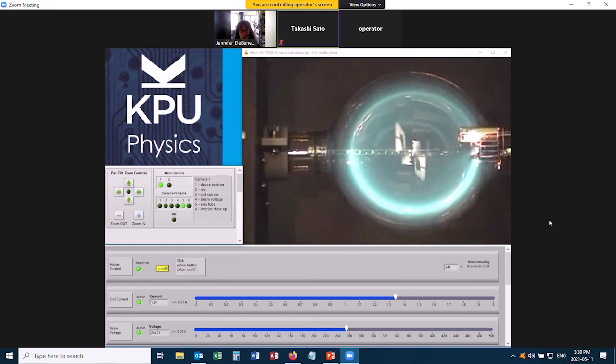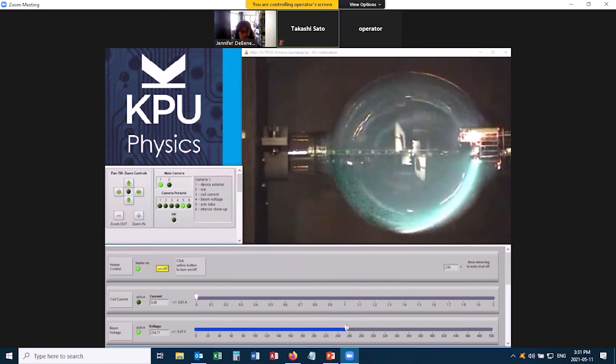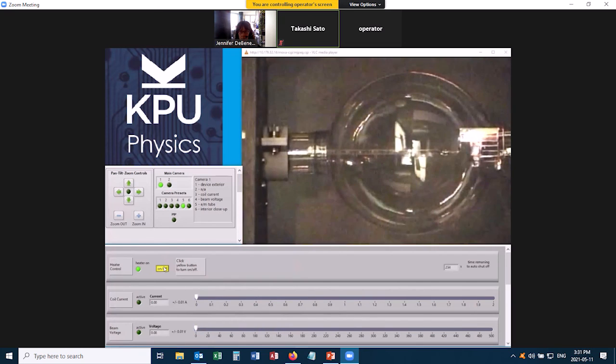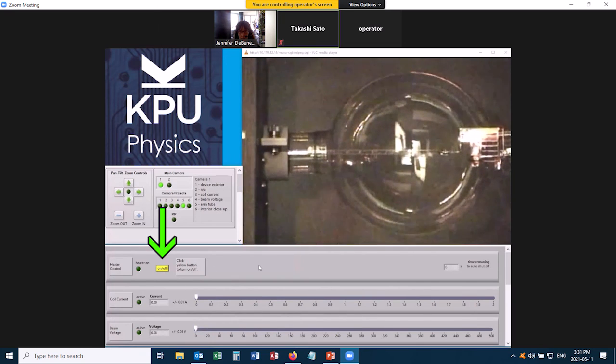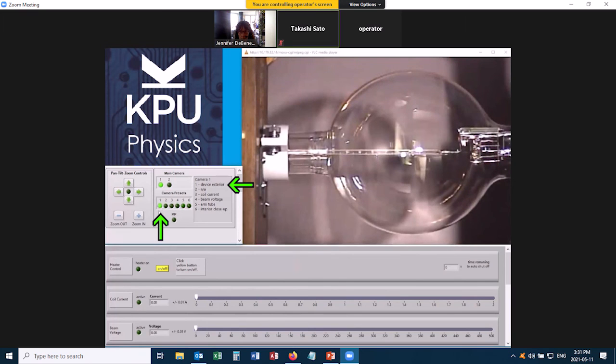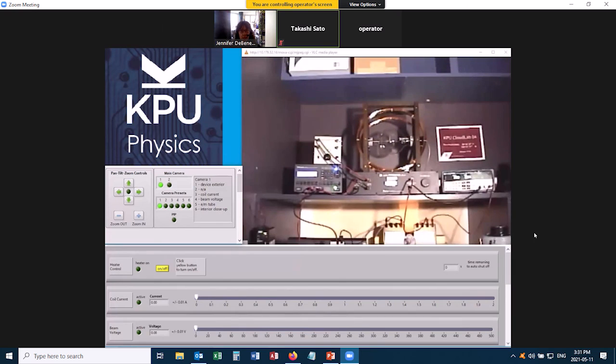When you're done with everything, you can turn these two slider bars right to minimum, turn off the heater which turns on the room light, and then go back to preset 1 on camera 1. Now everything is ready for the next student, so you can tell the operator that you're done. Good luck with your experiment!